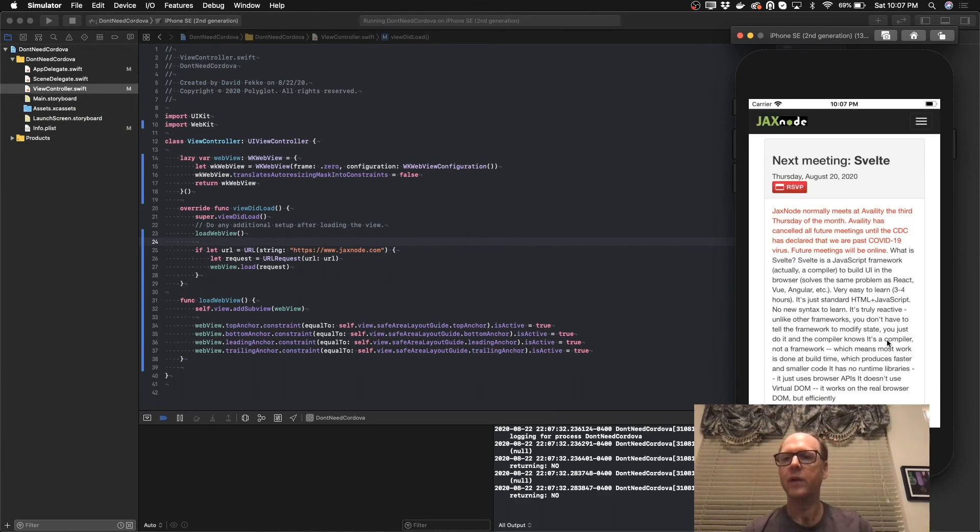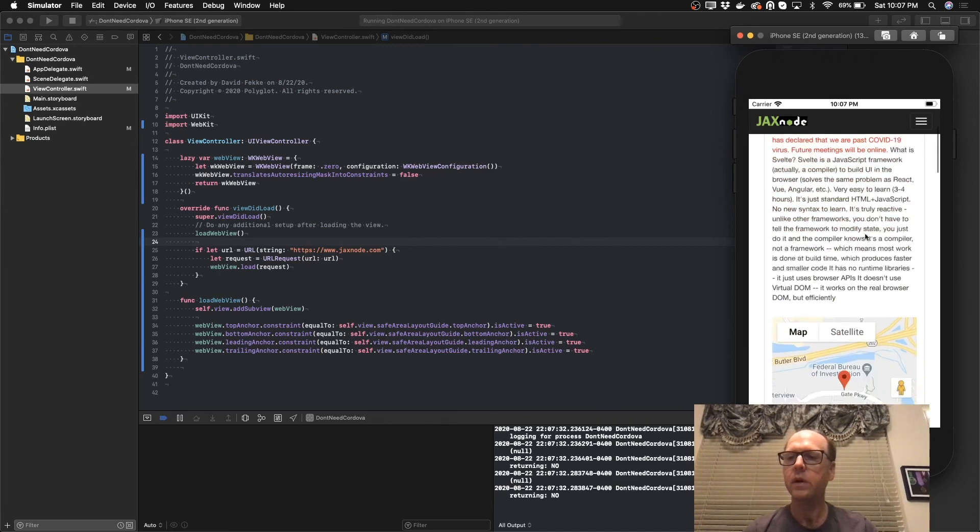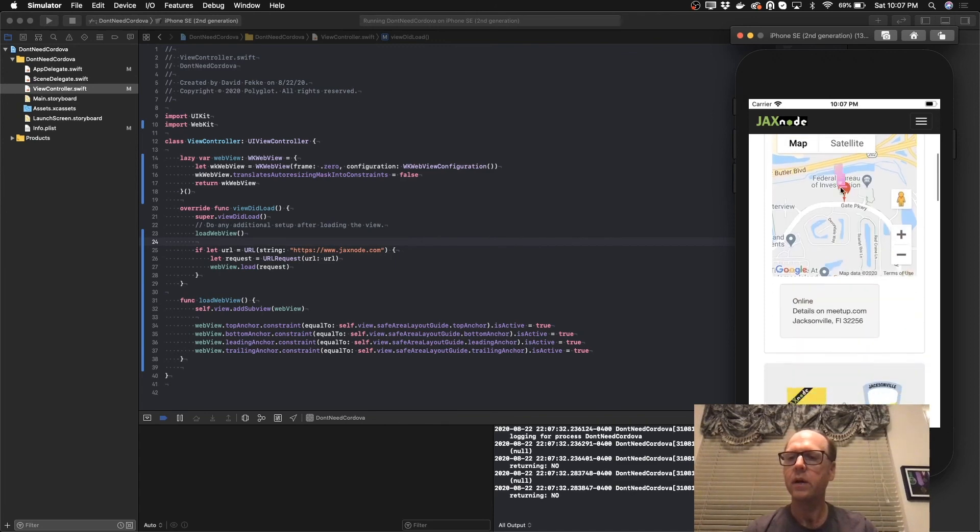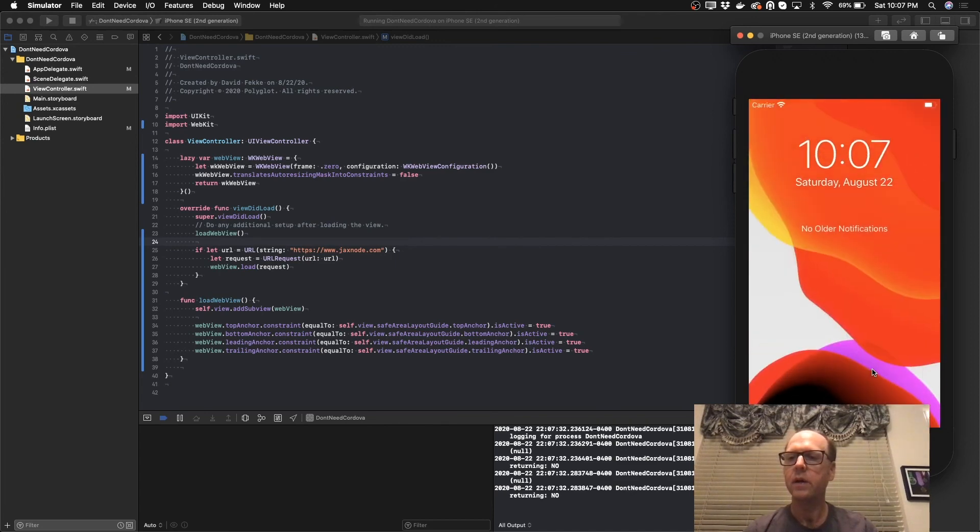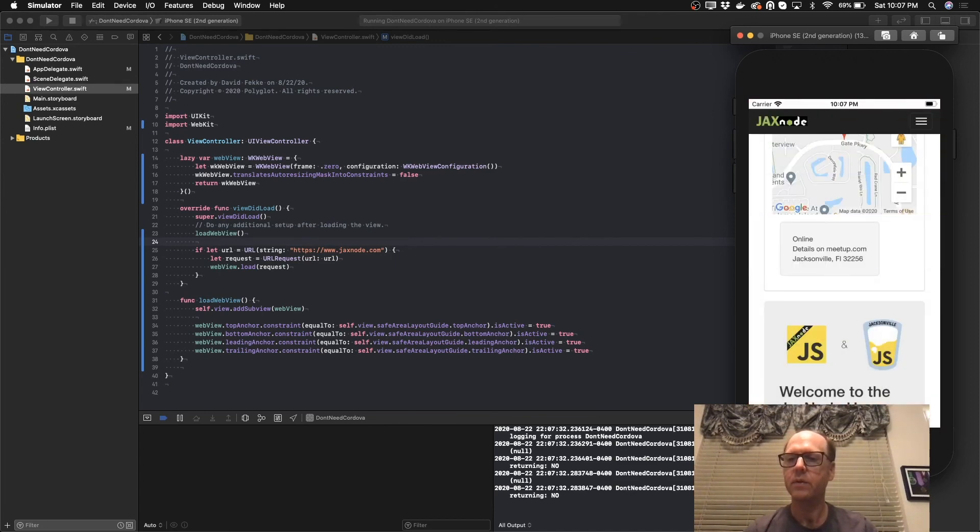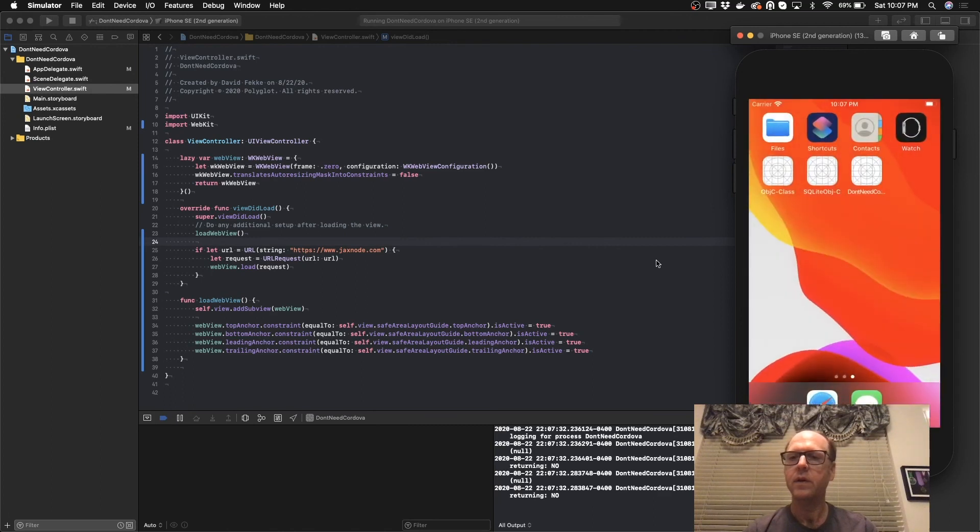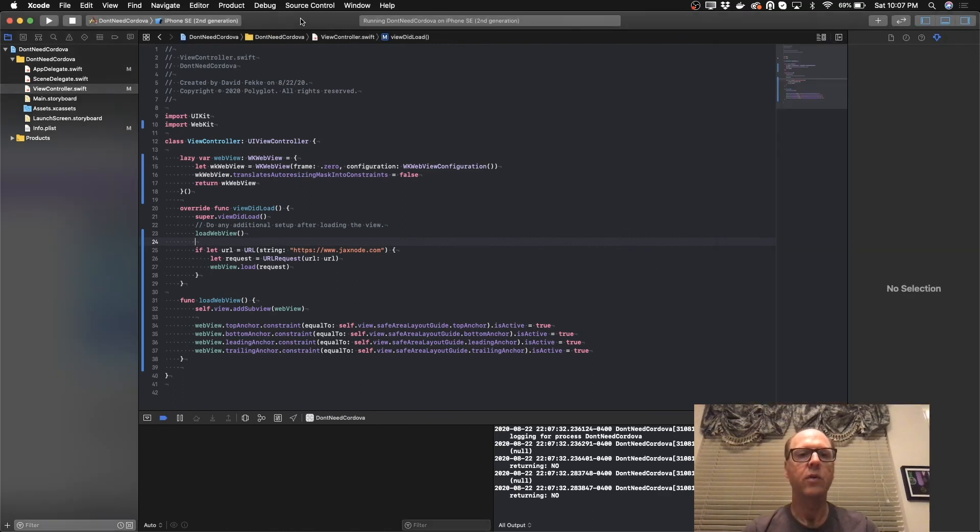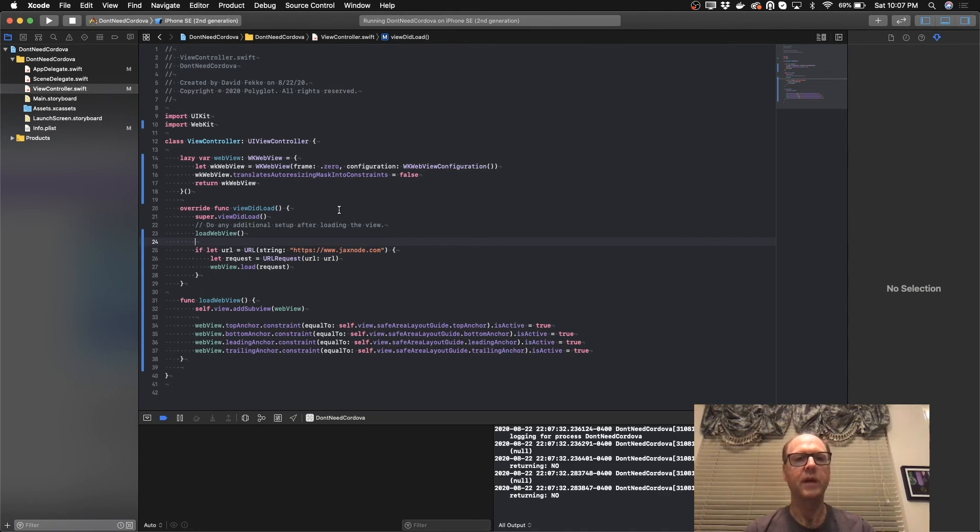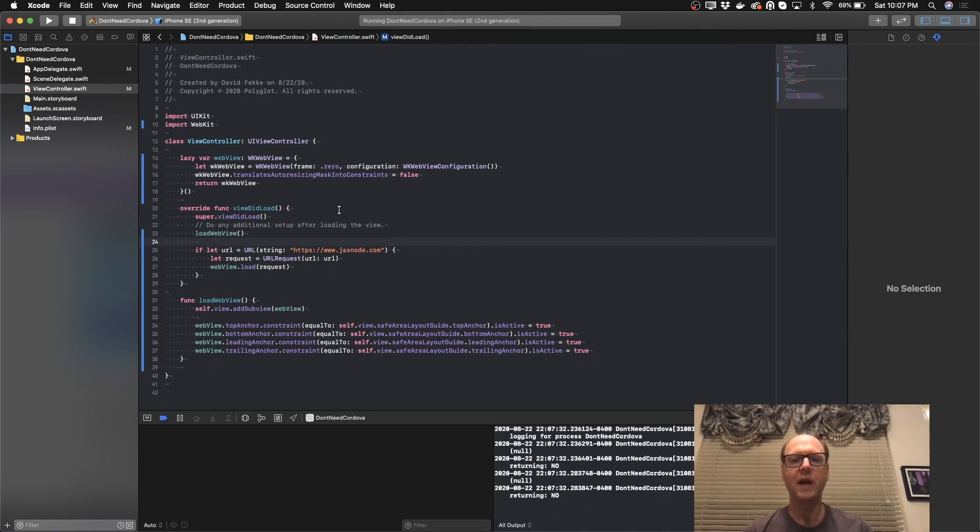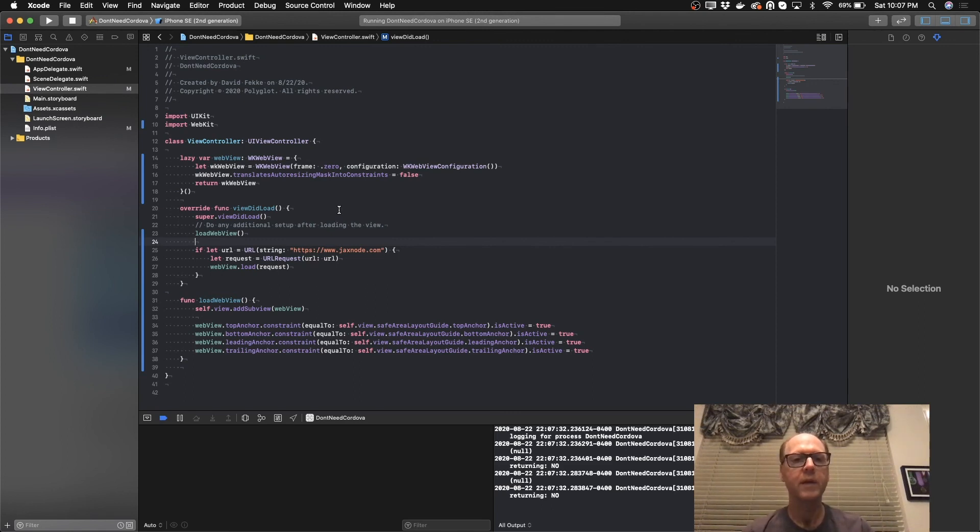And there we have a website that I've just pointed to. That is about as simple as it needs to be in order to create a web view inside of an iOS application that's a native application. If you have any questions, please leave a comment. If you like the channel, please subscribe. Have a nice evening.